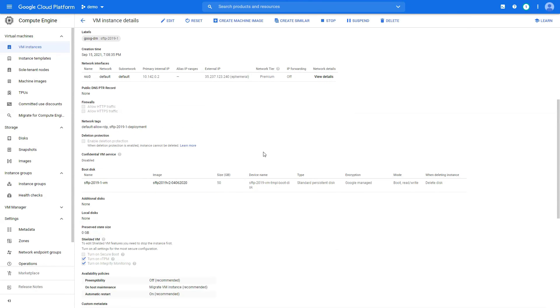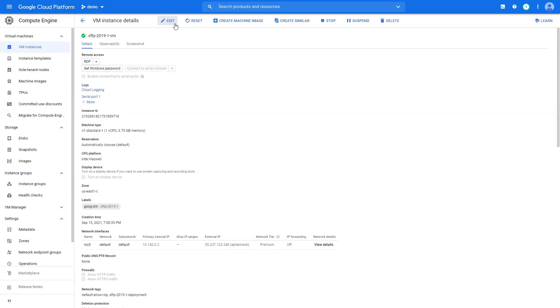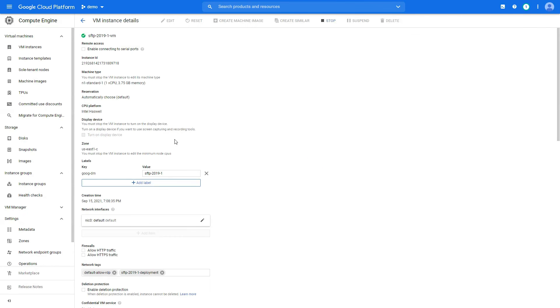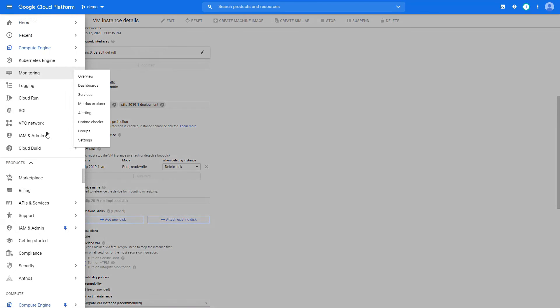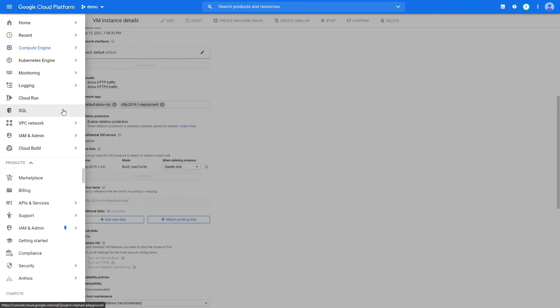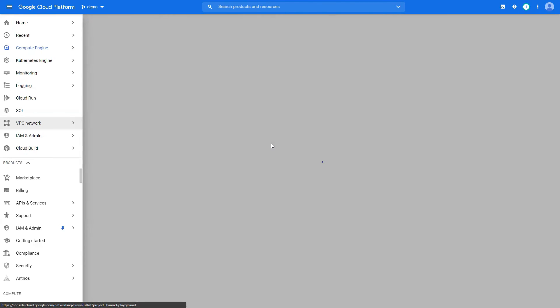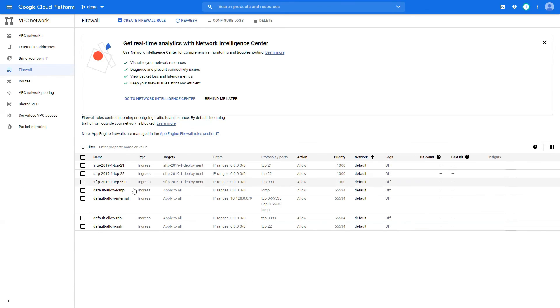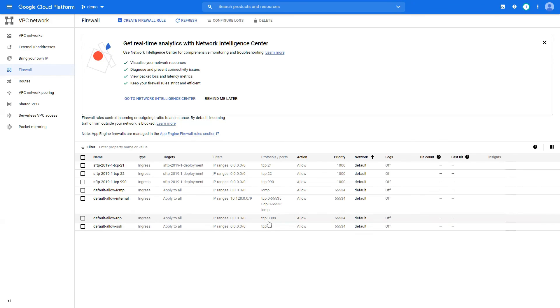One more thing I want to add is if you are encountering problems connecting to it, you want to edit the instance. And here you want to add this default allow RDP network tag. This is the only problem that you might be encountering if you are not able to connect, because the port is not allowed. And this is a network tag. This probably is created in your VPC. If not, you go to VPC network and firewall. And here this is the one, it should be there, TCP 3389. If not, create one and allow ingress from TCP 3389 and you are good to go. If this video helped you, please like and subscribe. Thanks for watching.